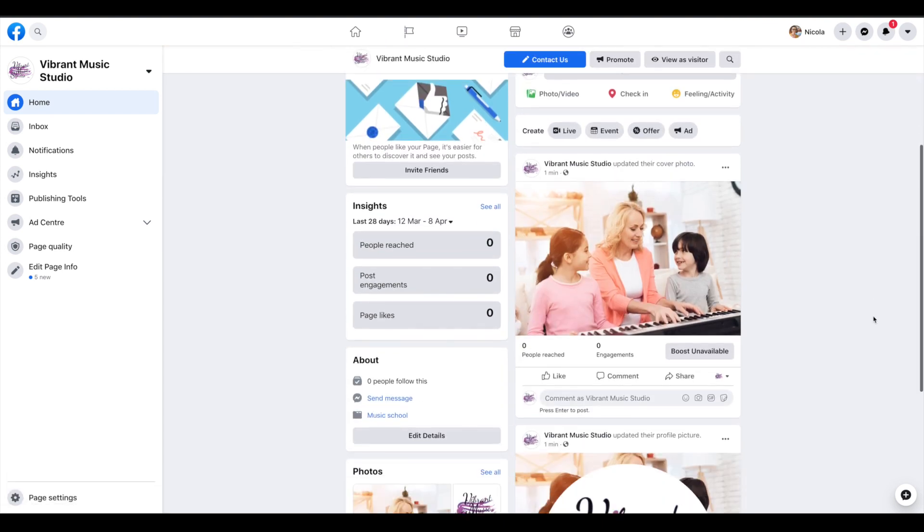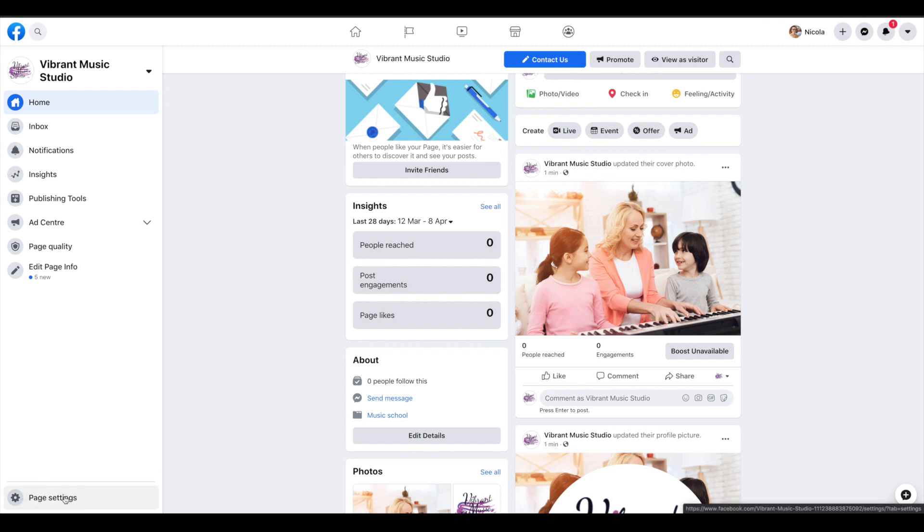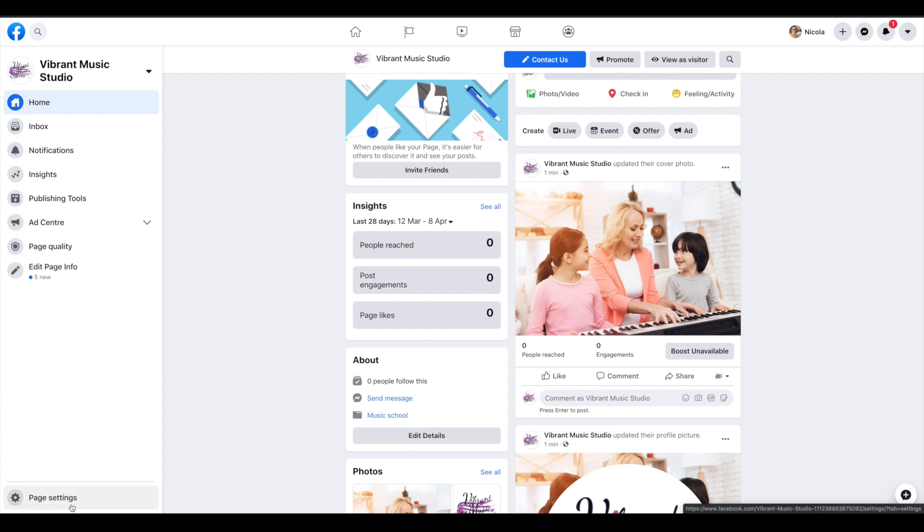So over on this side menu here we have a few different options. We're going to go now to page settings to make sure everything is set up the way we want it.